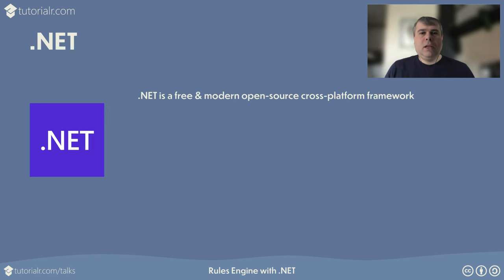.NET is the free and modern open-source cross-platform framework from Microsoft that enables developers to build applications and services for cloud, web, desktop, mobile, gaming, IoT, and AI.